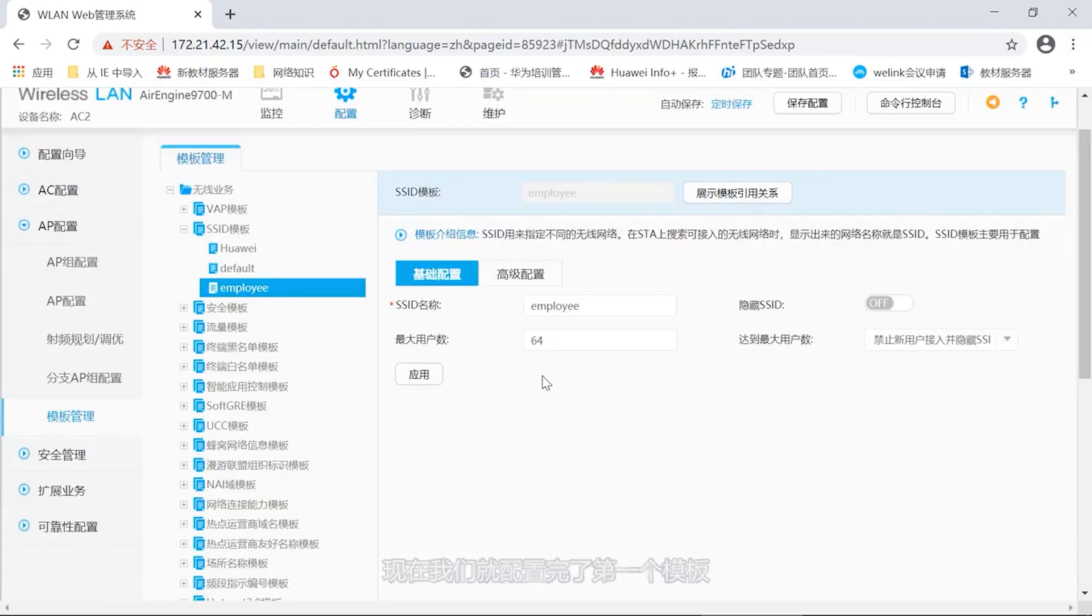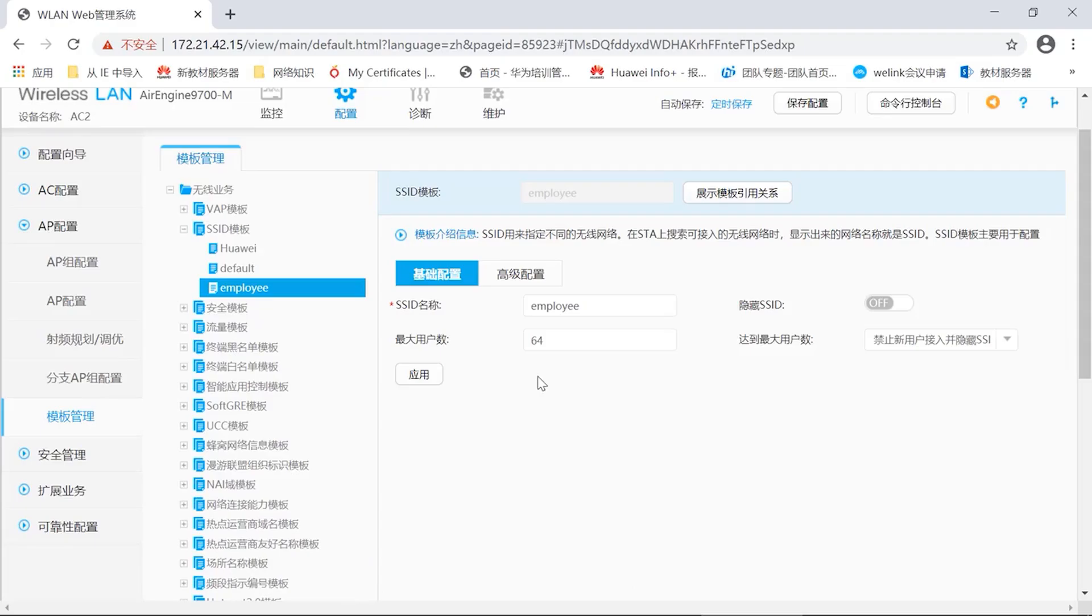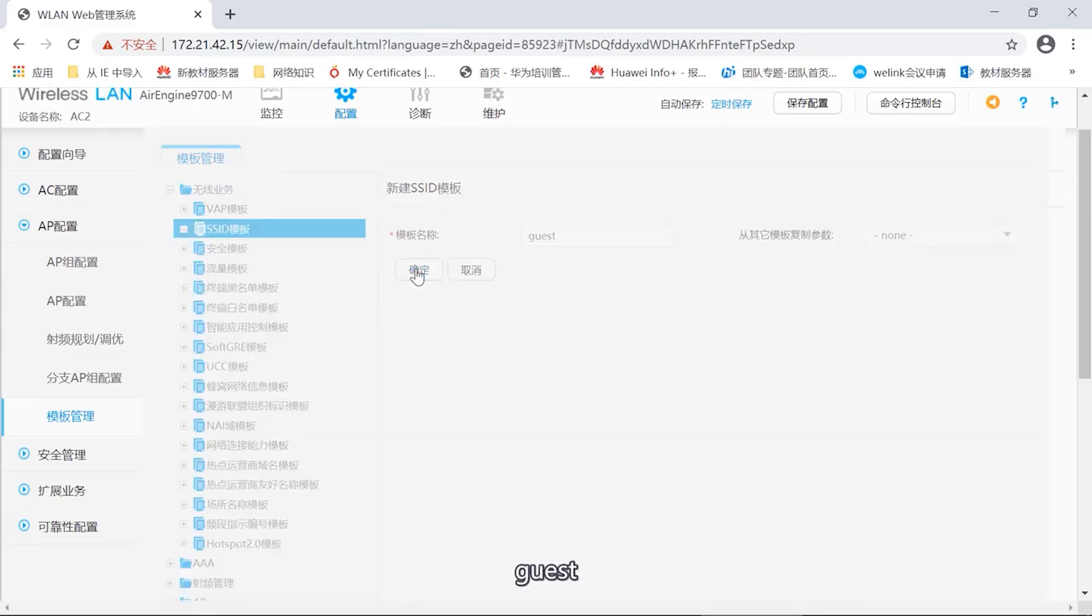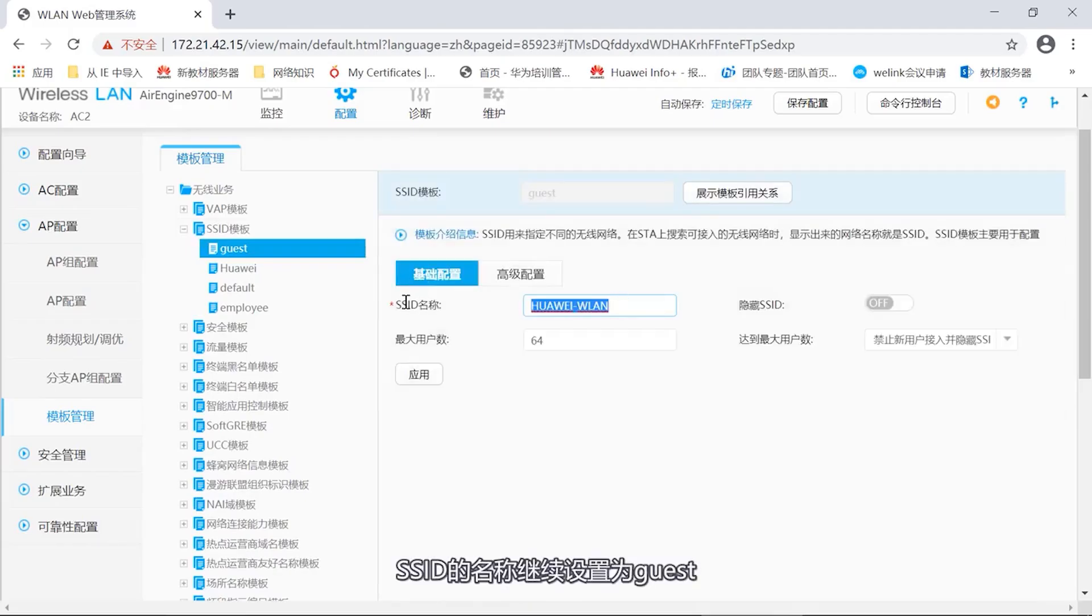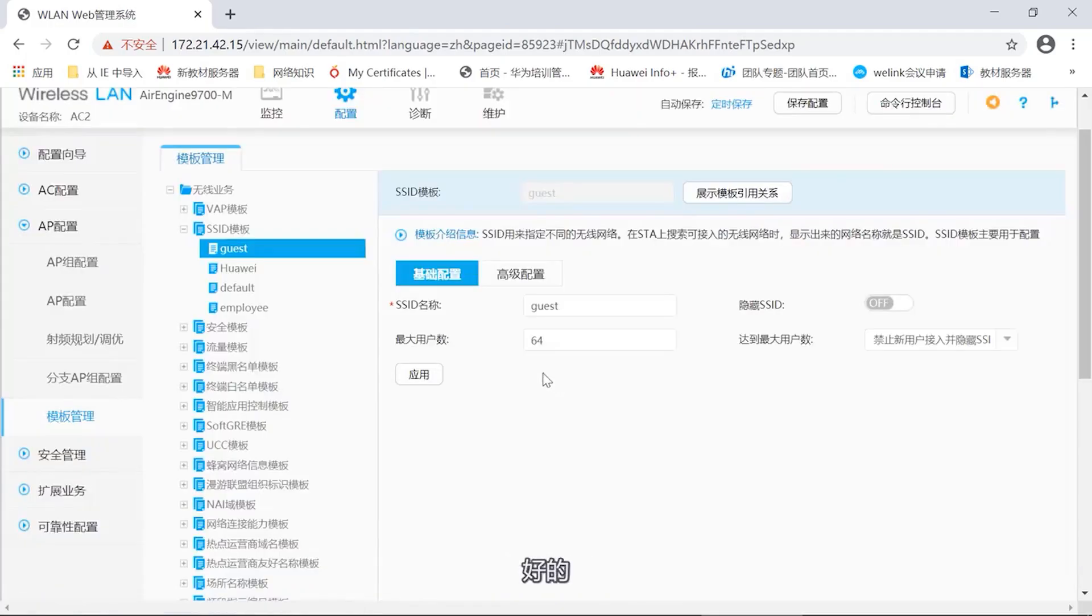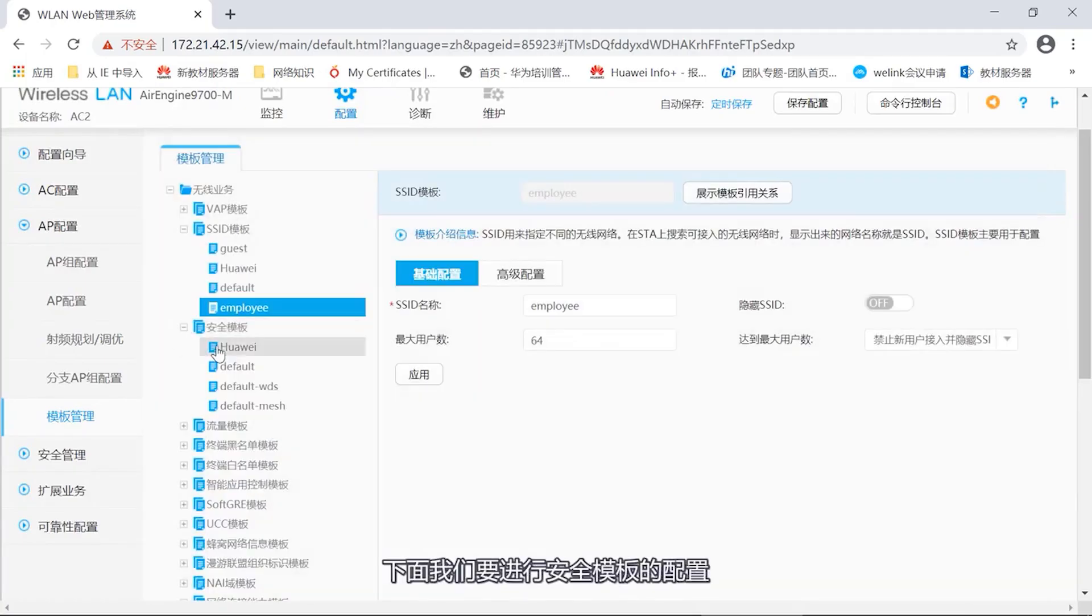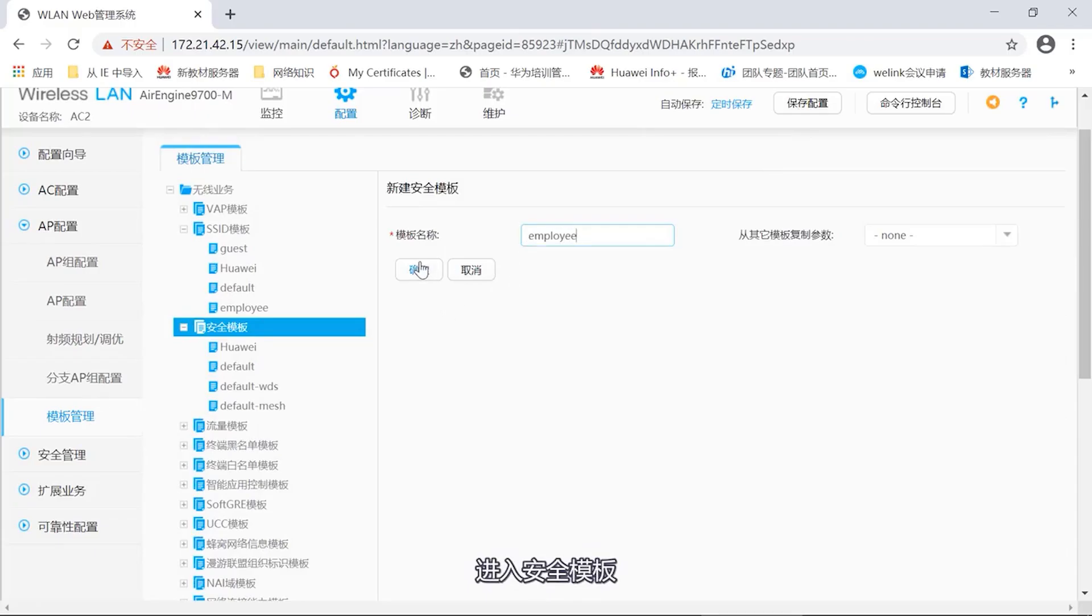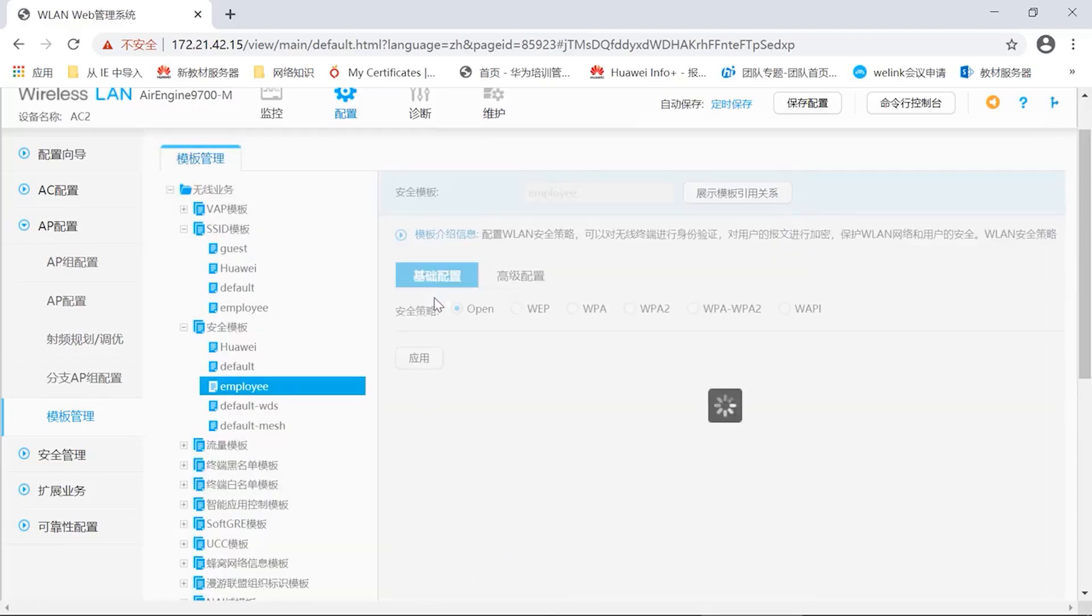Firstly, we need to configure the template for SSID. In AP configuration, next we can find the template management. In the AP configuration, template management, then wireless business, can find the template of SSID. In the experiment, we need to create a new employee. New click okay. After confirming, here we also need to set a name for the SSID. Just now was the name of the template. Now we need to set a name for the SSID. Click on the application. Now we have finished configuring the first template.